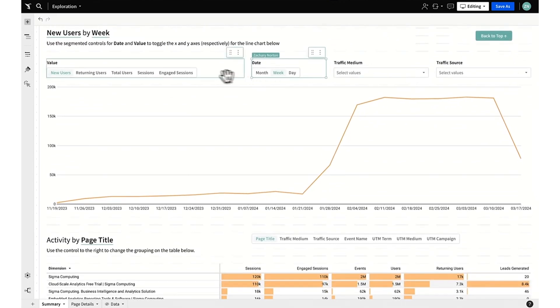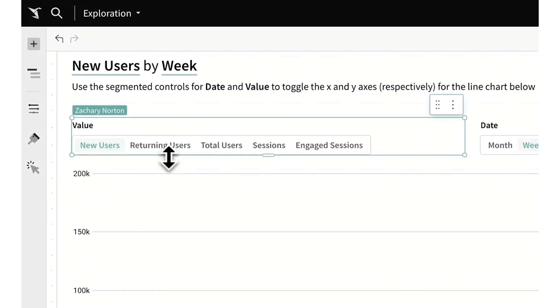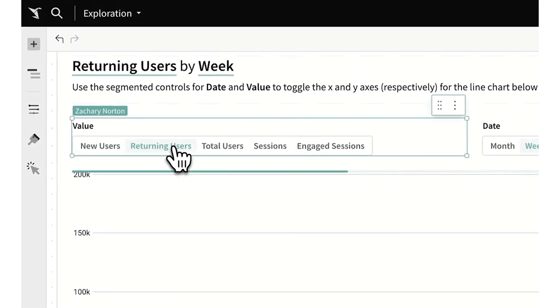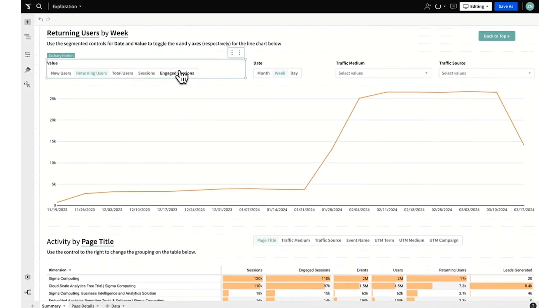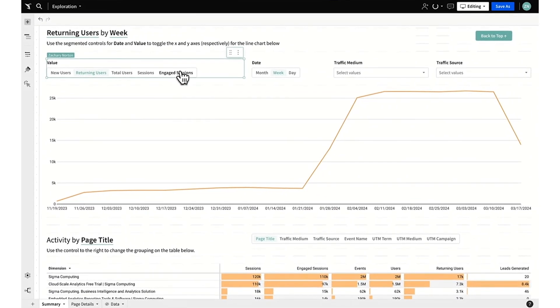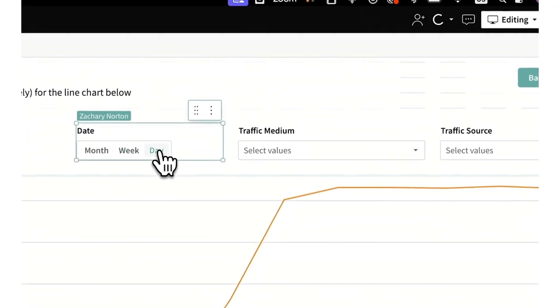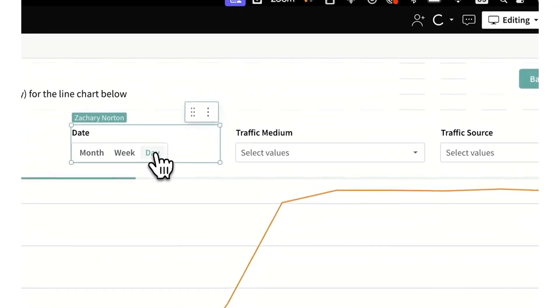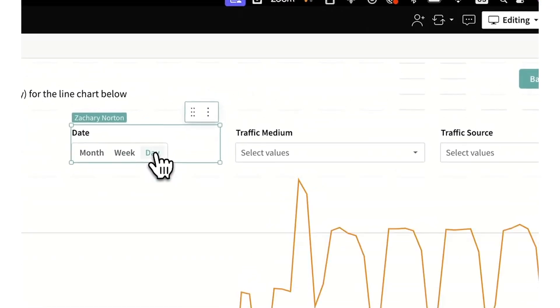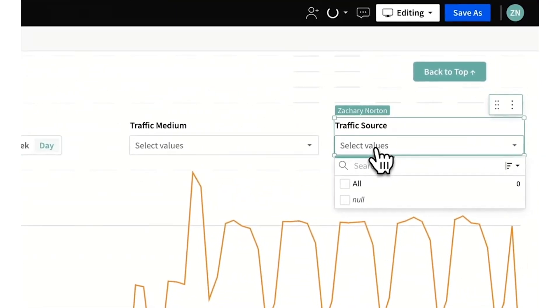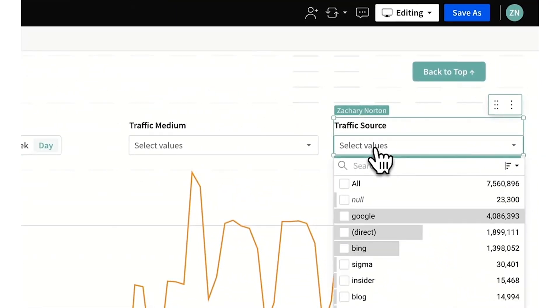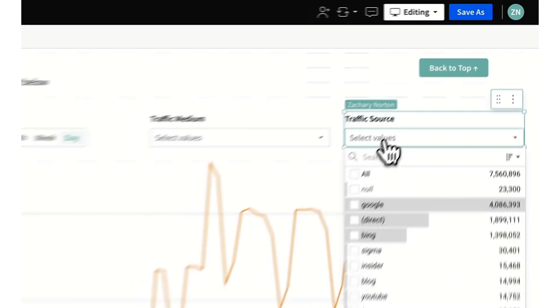We can track new users by week, returning users, engaged sessions, by other levels of date granularity, and by any number of different traffic sources.